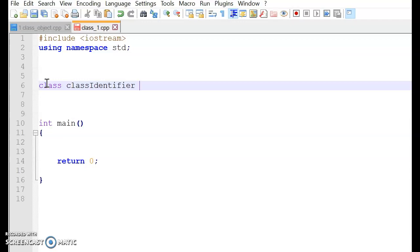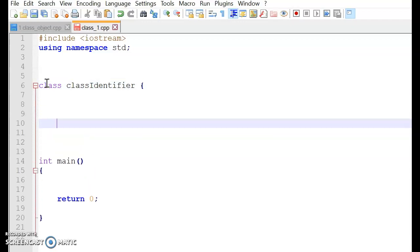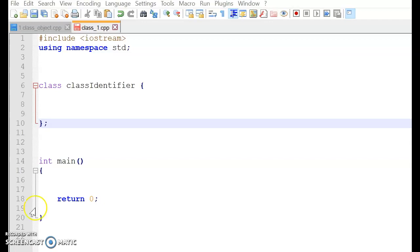Then you open the curly bracket. And then you close the curly bracket. And you will need to end it with a semicolon. So basically, this actually makes up an entire class.